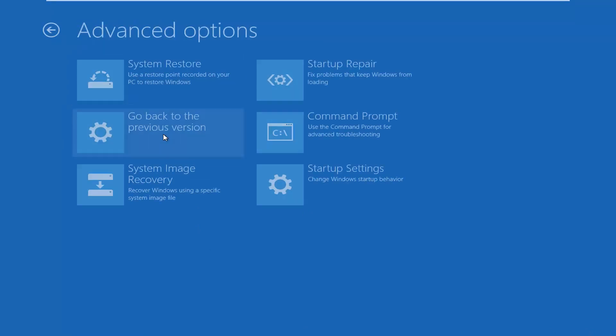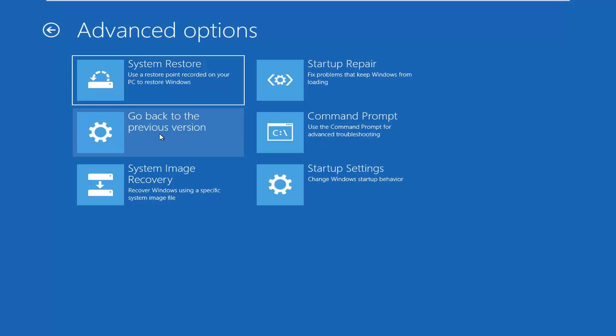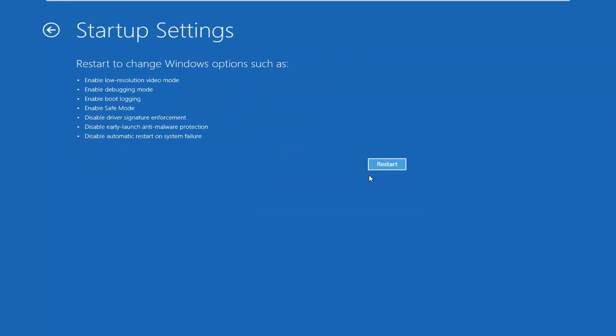Then select advanced options. Now you're on this screen here. You want to go underneath startup settings. So left click on startup settings and then left click on restart.